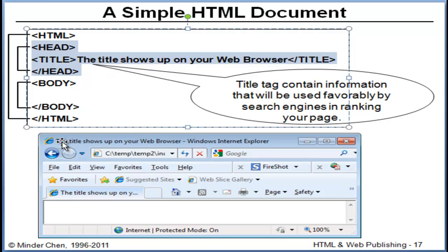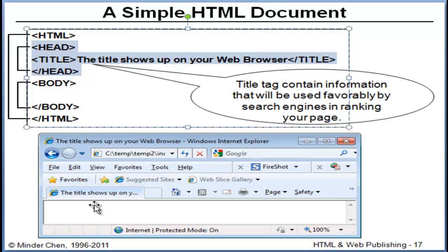The title tag shows up in the title bar of the browser when you view the document. It would not be displayed in the browser window's main viewing area.